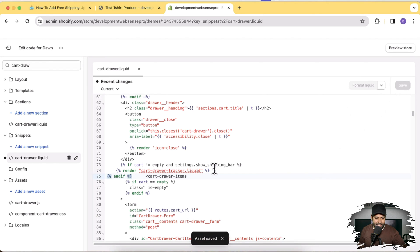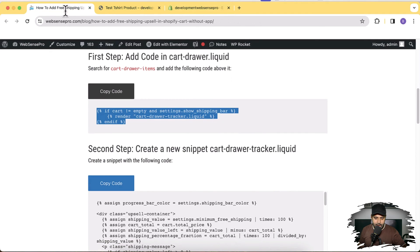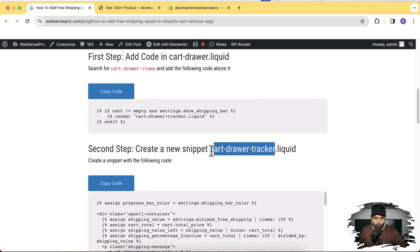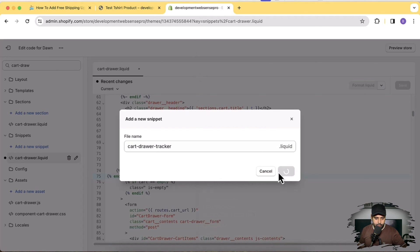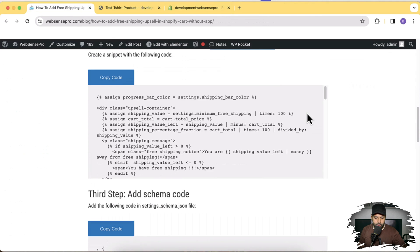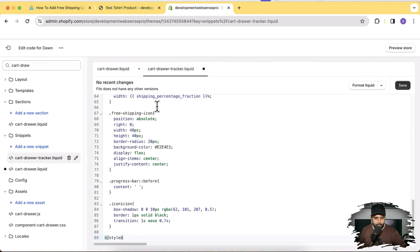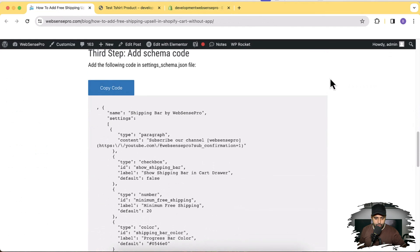Now we'll create a new snippet. Click on Add a New Snippet and name it as per the instruction: 'cart-dash-drawer-dash-tracker'. You don't need to add .liquid — just copy this name and paste it, then click Done. Under this snippet file, copy the code provided in the instructions, paste it here, click Save, and move on to the next step.